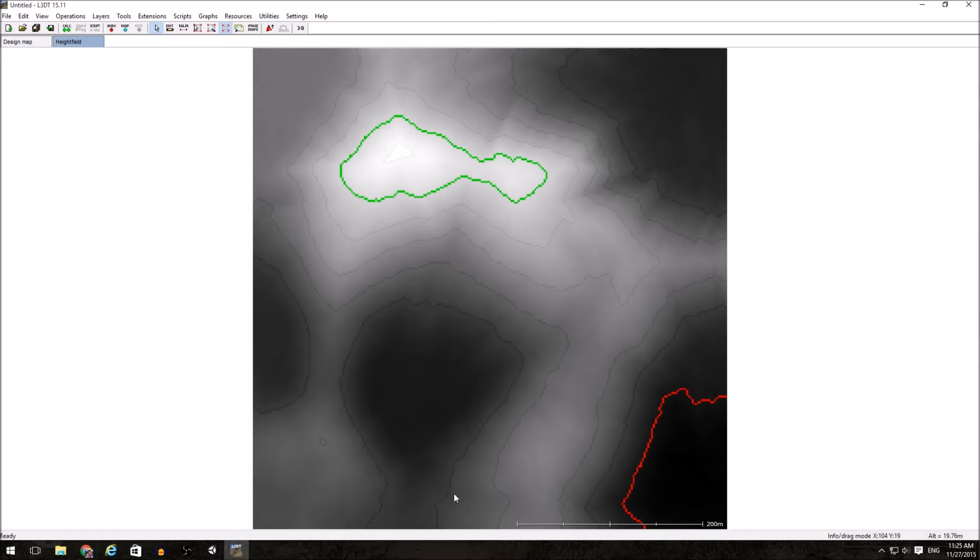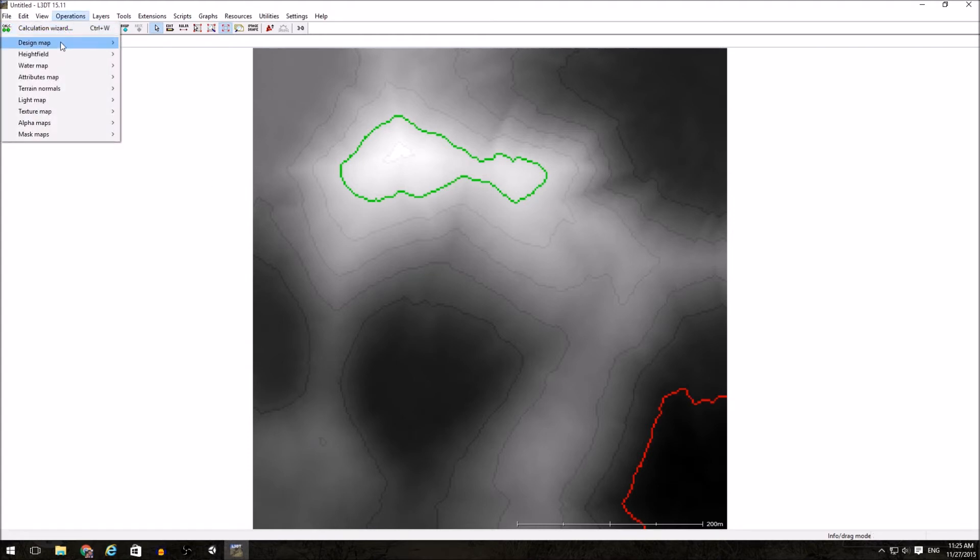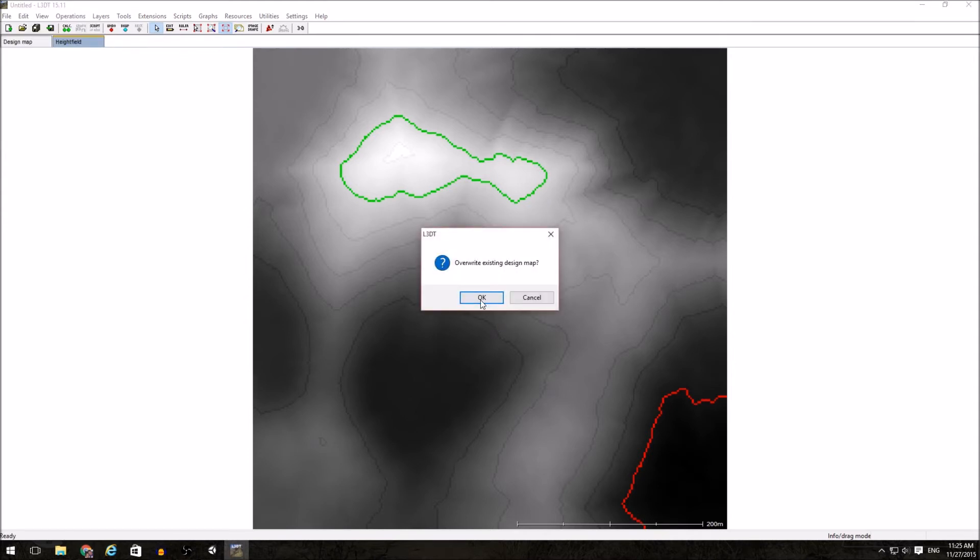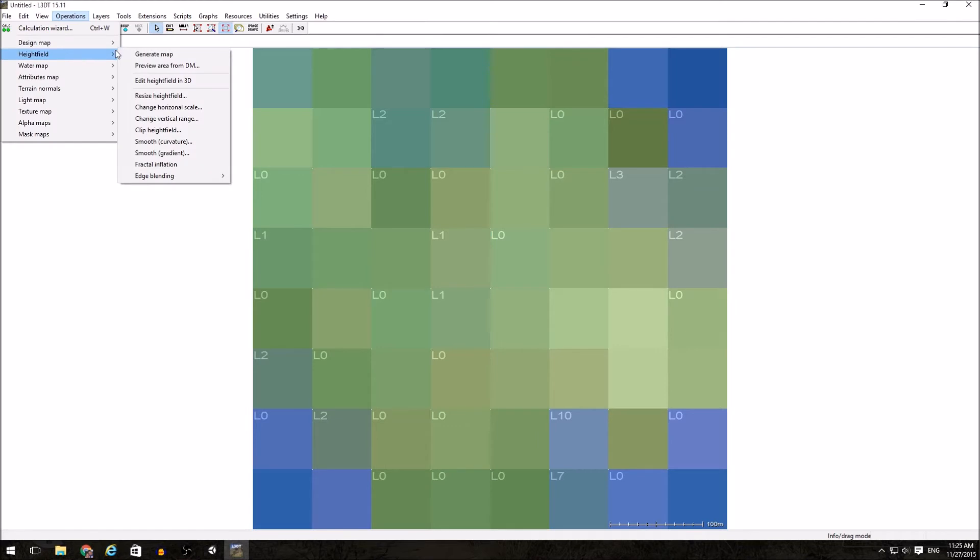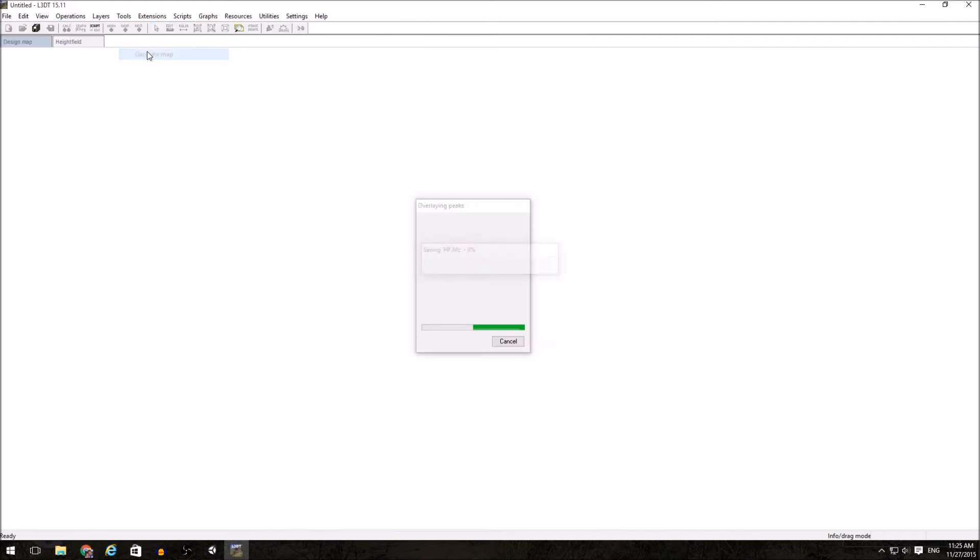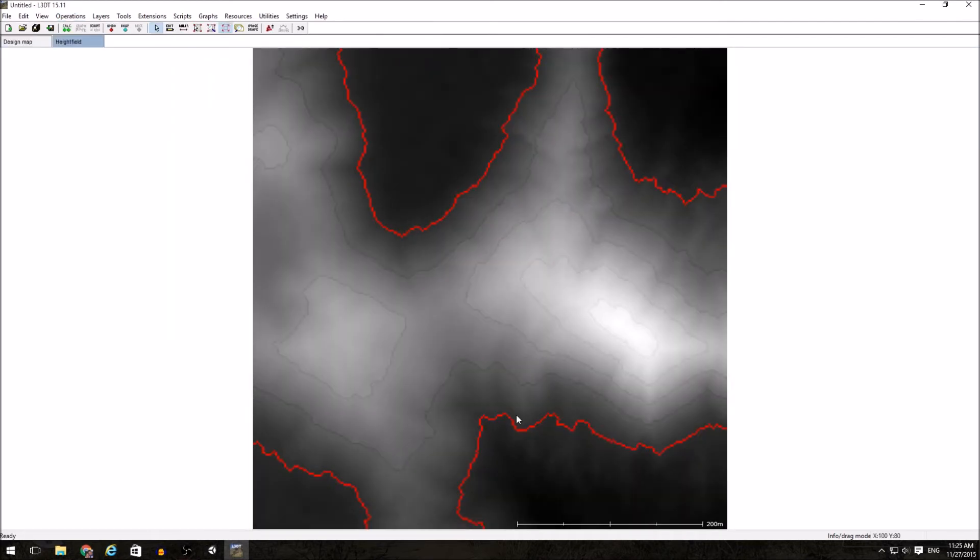If we are unsatisfied with the height field that was generated, we need to go back to the design map and regenerate it. And then after that has been regenerated, I can go back into the height field, regenerate the height field, and now I have a new map.